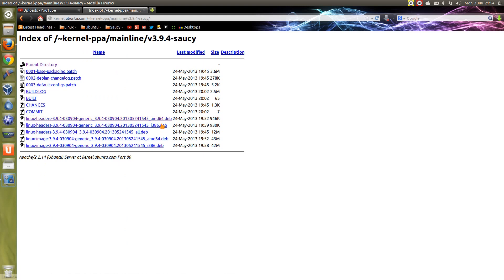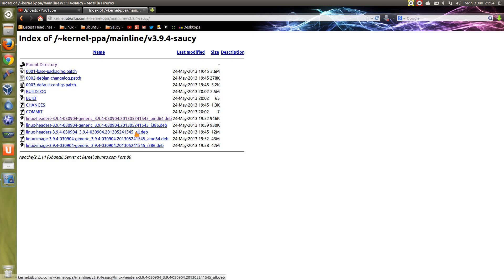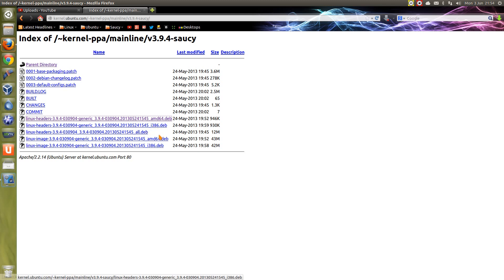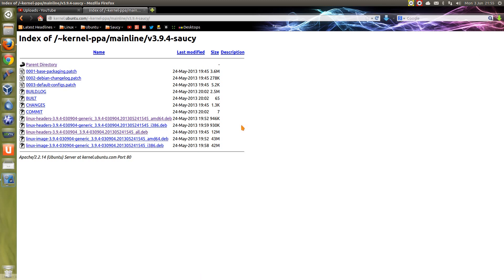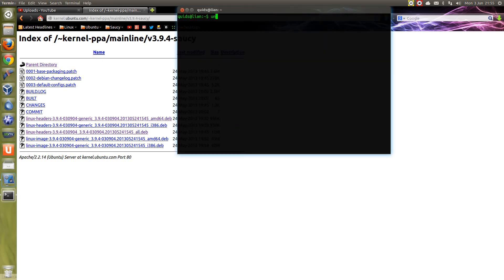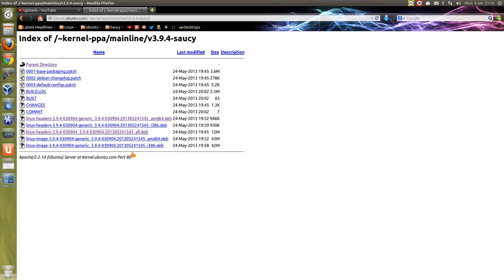I have a 64-bit system here, so I'm downloading the two files with AMD64 and the one that's a file with all. If you're using a 32-bit system, you want the i386 files and the all file. If you need to check, just open up the terminal and type in uname -m and it tells you there. So x86 will be 32-bit, x86_64 will be 64-bit.